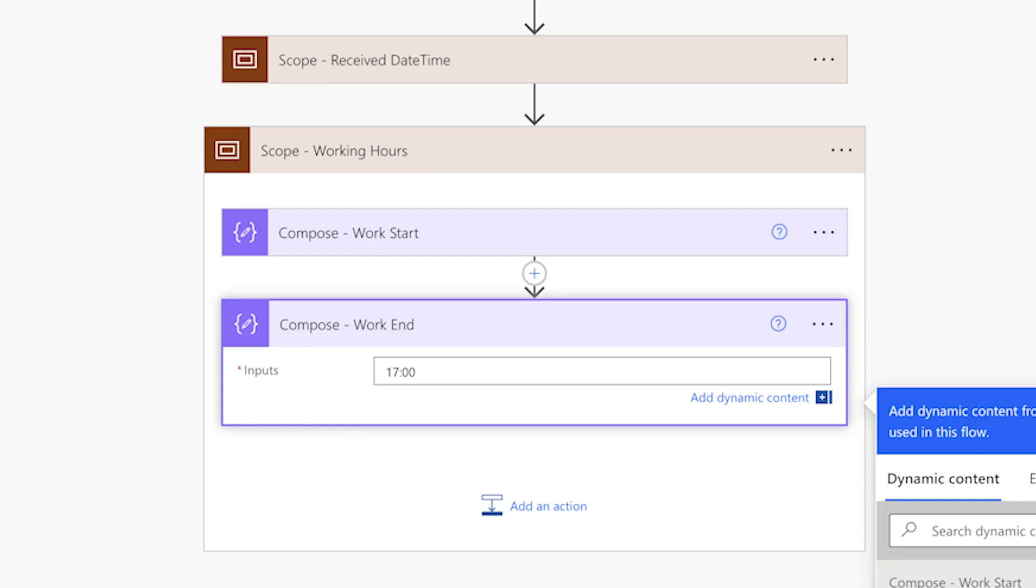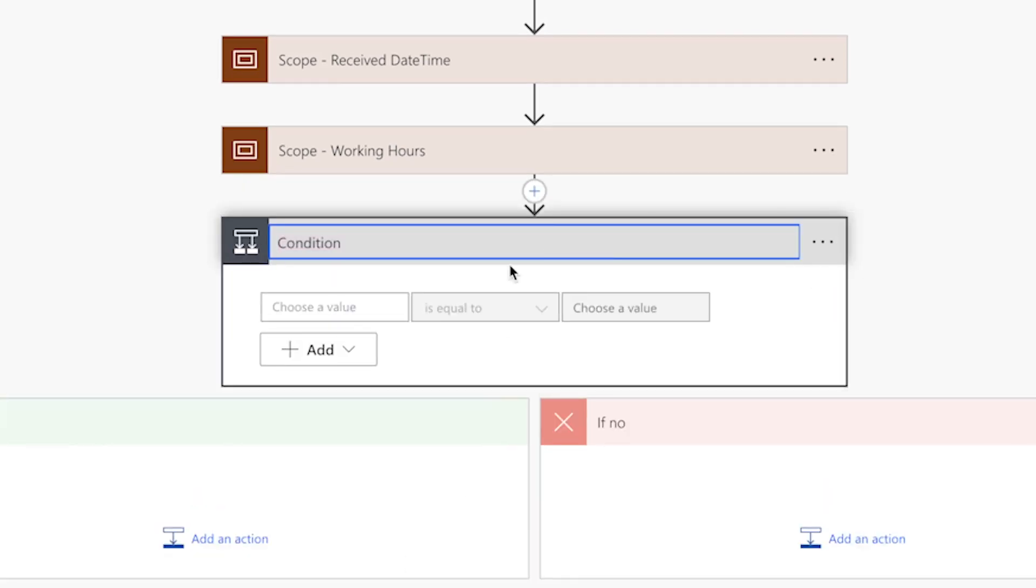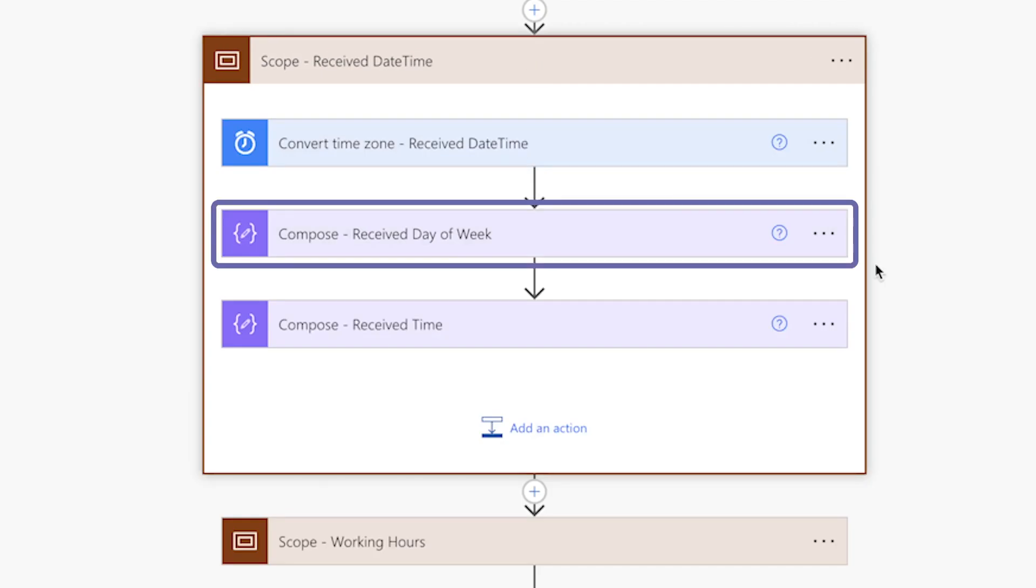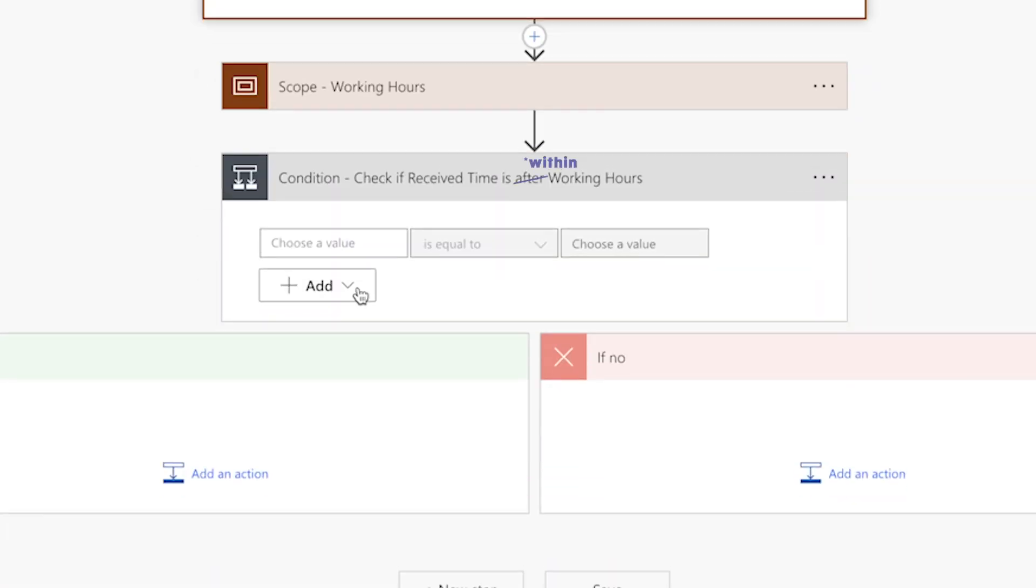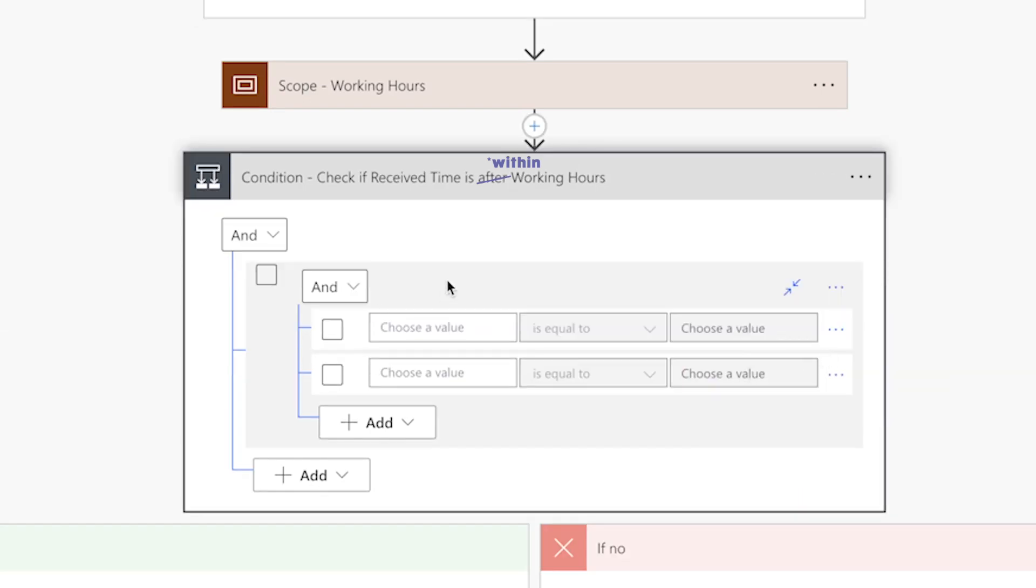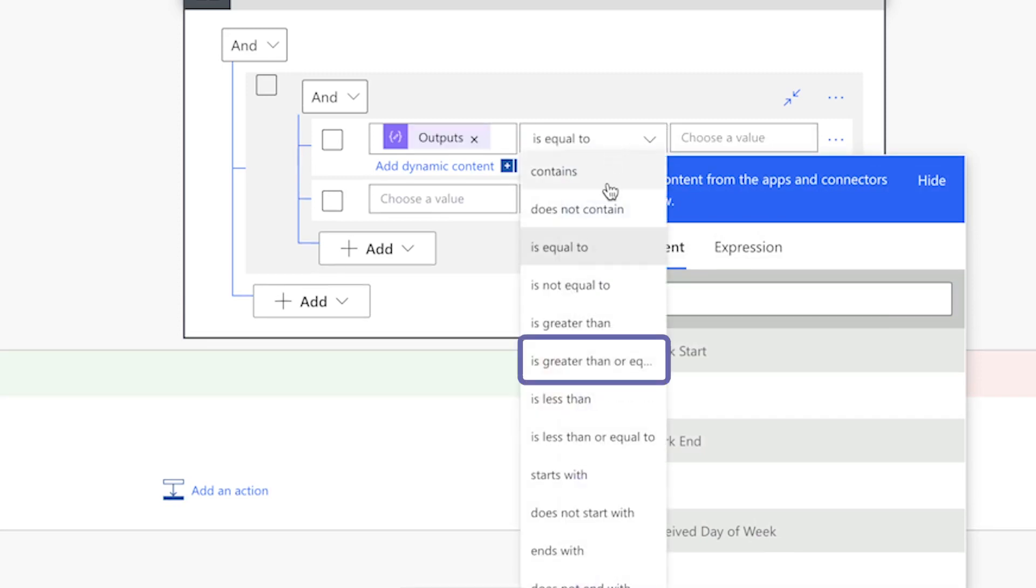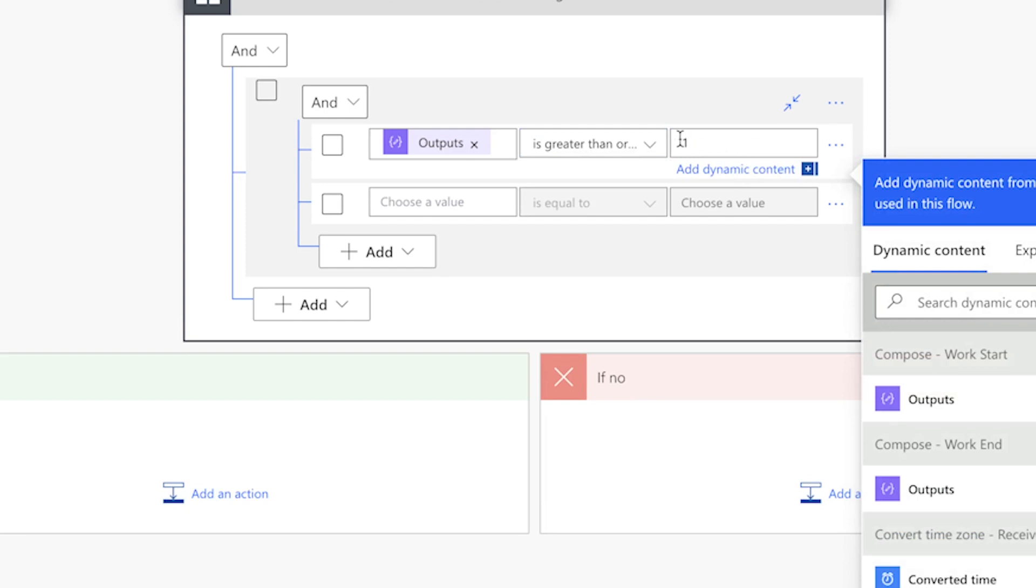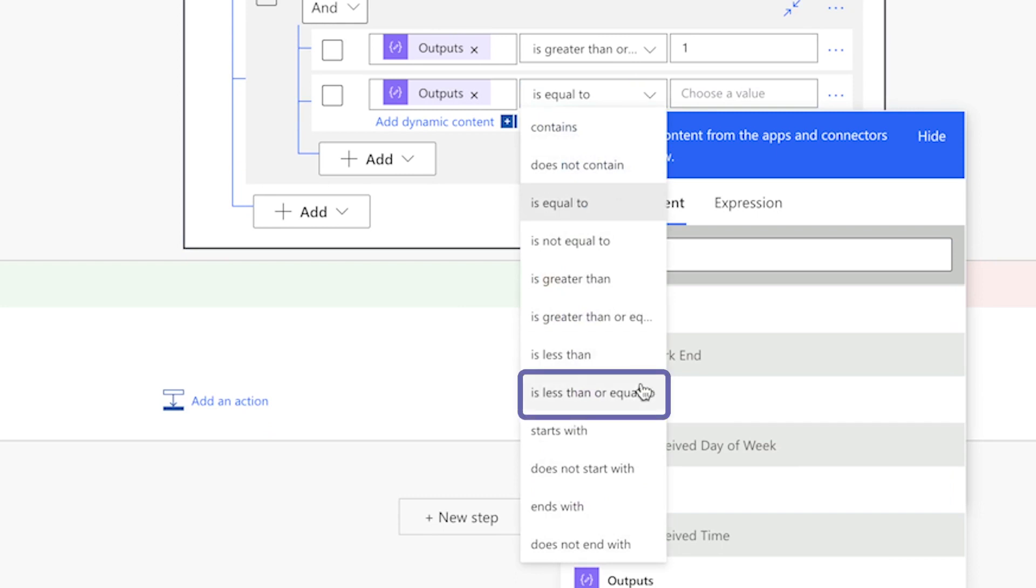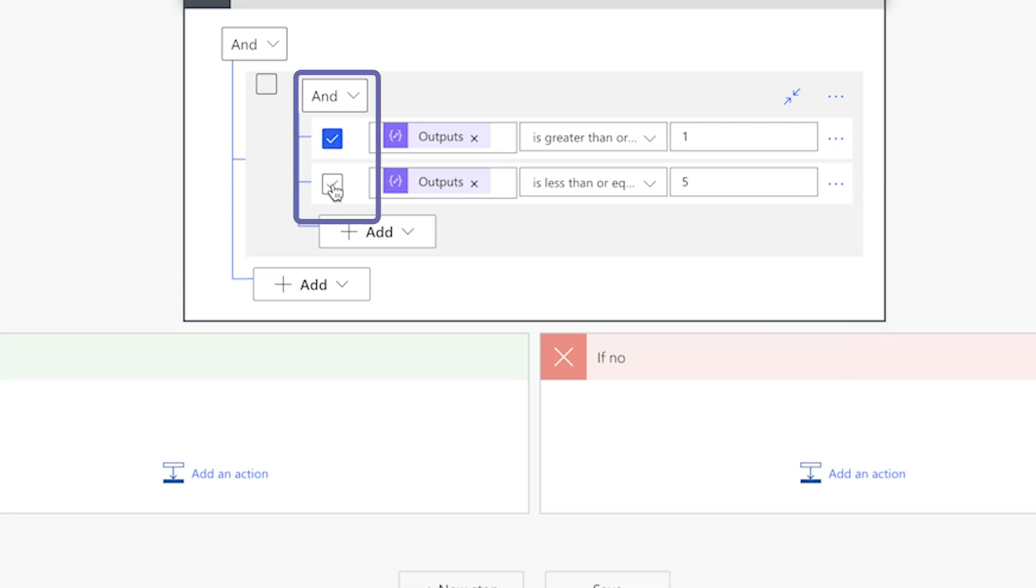Add a condition. I'll add a condition action to check whether the received email falls within my working hours. To do this, I'll create two groups within the condition action. The first group will check whether the received email falls within my working days, Monday to Friday. I'll use the output from the received day of week compose action which returns a number representing the day of week. Monday equals one, Tuesday equals two, and so on. First, I'll add a group. And I'll move this first row down. I'll add the output from the received day of week compose action. Select is greater than or equal to and insert one for Monday. I'll insert the output from the received day of week compose action. Select is less than or equal to and insert five for Friday. I'll make sure that the group uses an and condition and that each row is selected.